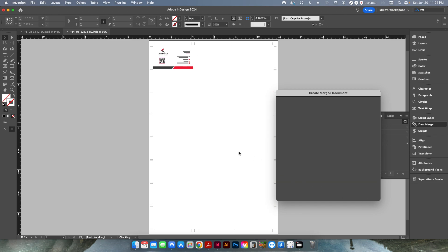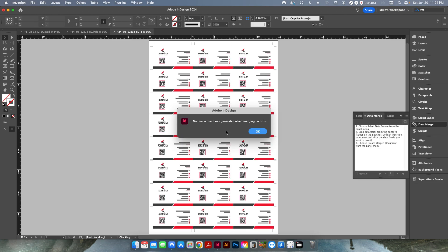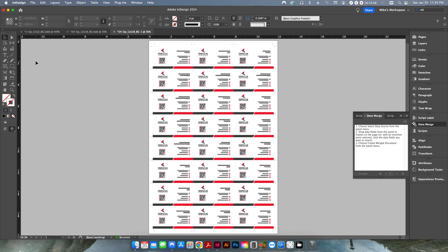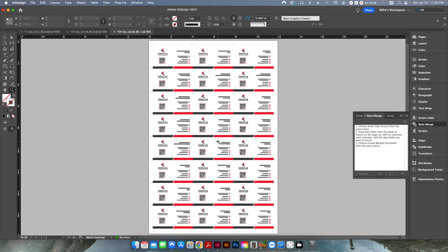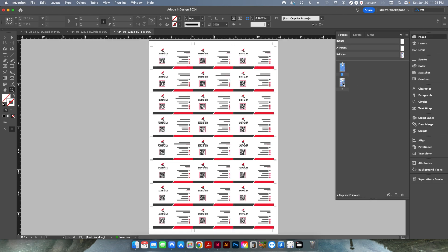That allows me to go into data merge, click 'Create Merge Document,' choose multiple records, and set the margins — in this case, three-eighths of an inch from the left and a half inch from the top, measured from the top-left corner of the business card. If I click 'Preview Multiple Record Layout,' you can see it takes all the records and places unique names multiple-up on a sheet. Each position on the sheet is a different record from the CSV file.